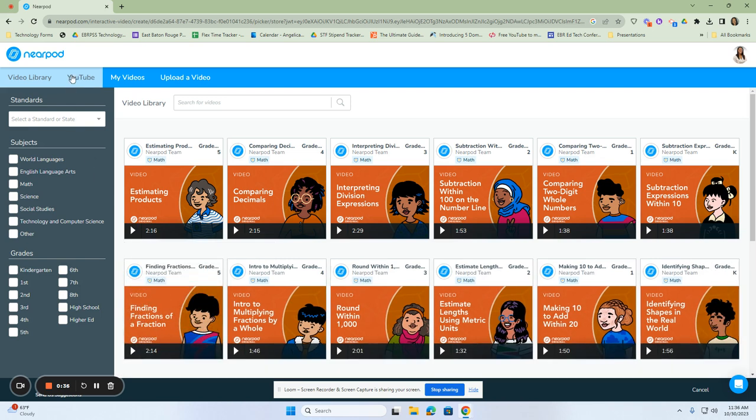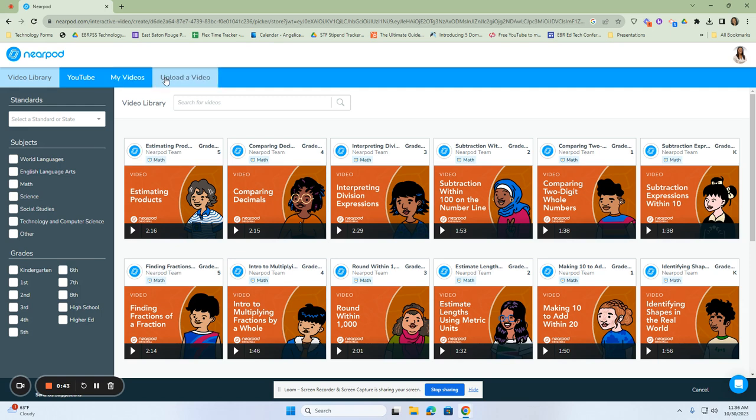You can upload a video from YouTube. You can actually search your own videos that you have made and created, or you can upload a video from your drive.